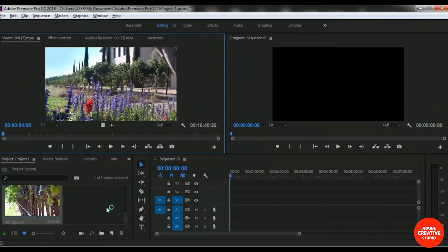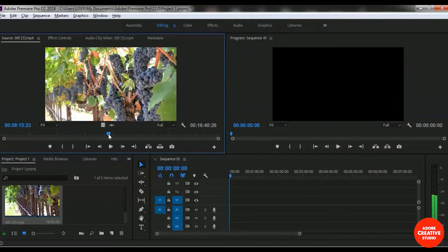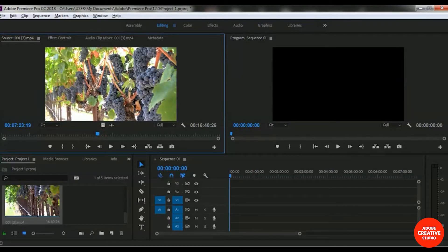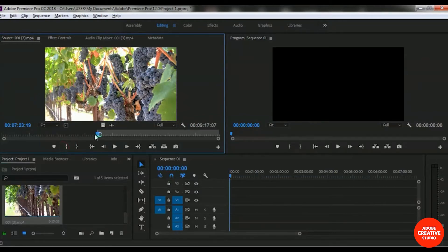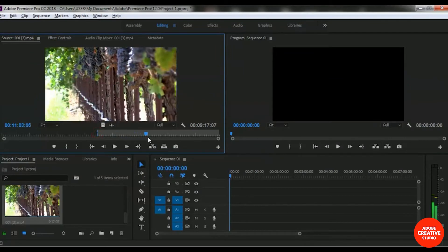We will add a specific cutaway footage from this video. Let me find a grab scene from this video clip. I want to take this grab footage from here, so I'm selecting the Mark In option, and then selecting the end point to define my Mark Out area.